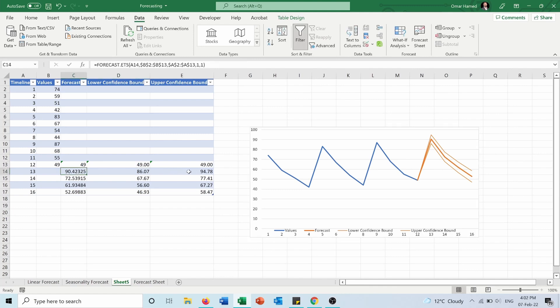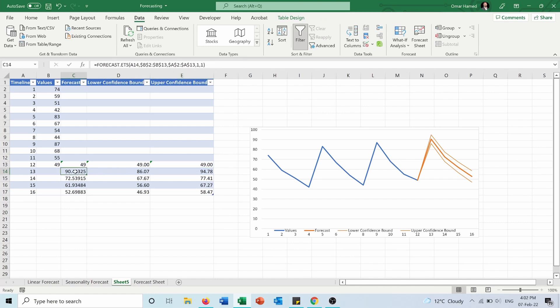So with this Forecast Sheet, you can do the forecasting for your data based on the historical data in an efficient way, but also it can show you the upper and lower boundaries. I hope this video was helpful for you to let you forecast your future data by benefiting from the historical data that you have.